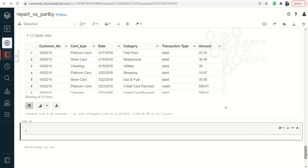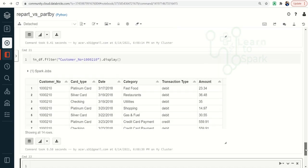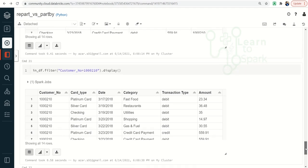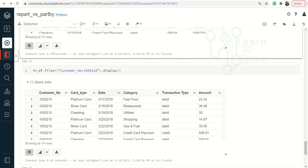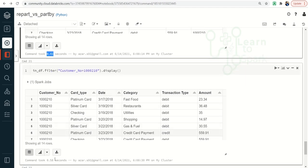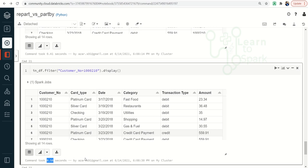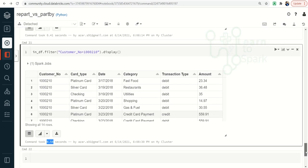You can see the timing difference between the two commands. The partitioned data filtered in 41 seconds, whereas the normal DataFrame without partitioning took 58 seconds. This might be a minimal difference here, but if you are dealing with terabytes of data, this will be a great time saver. This is what I wanted to share with you today.